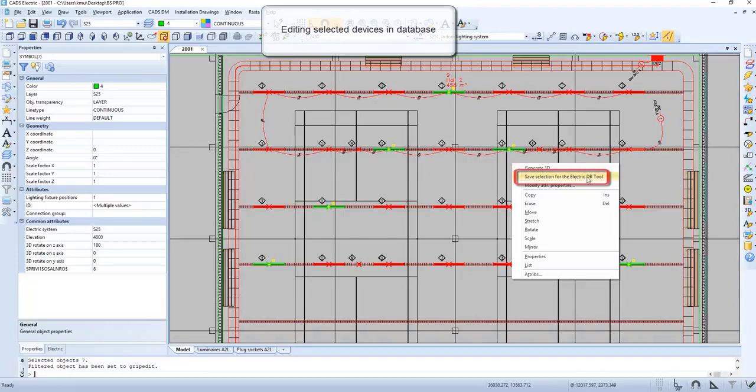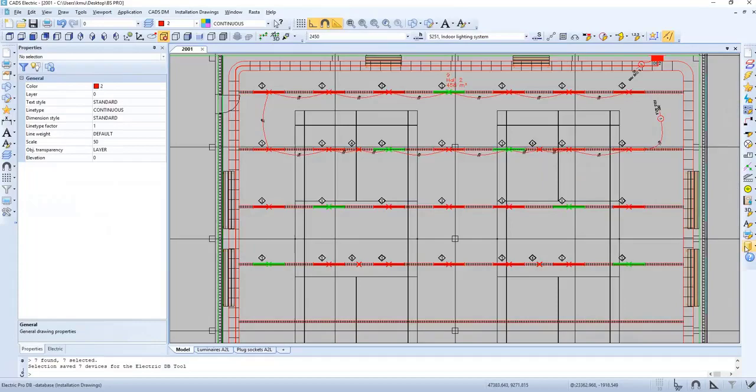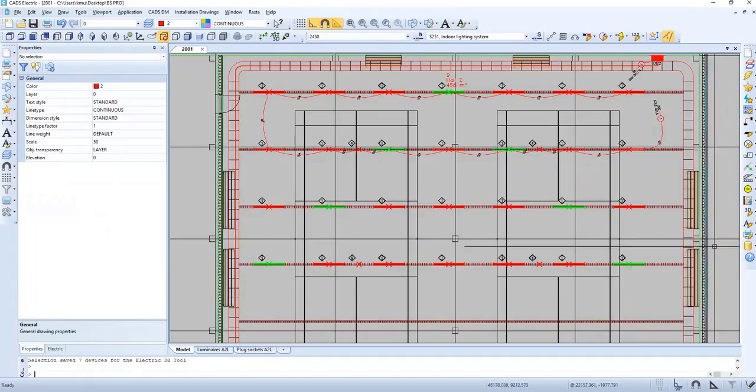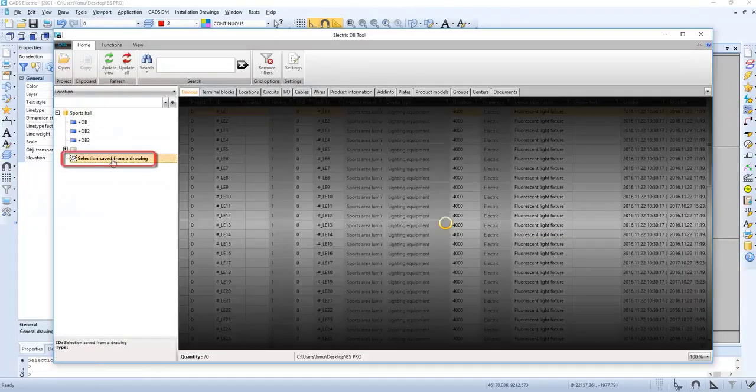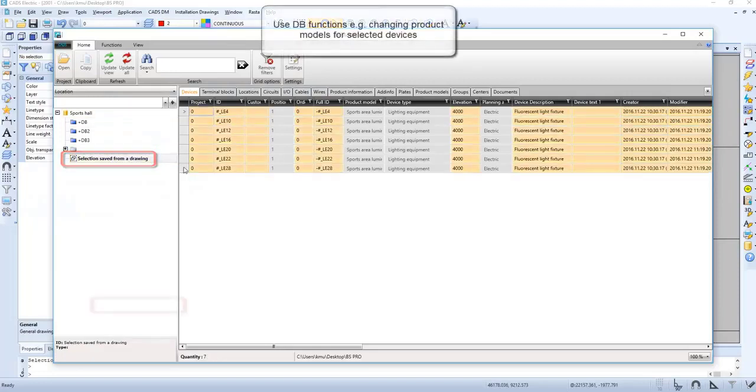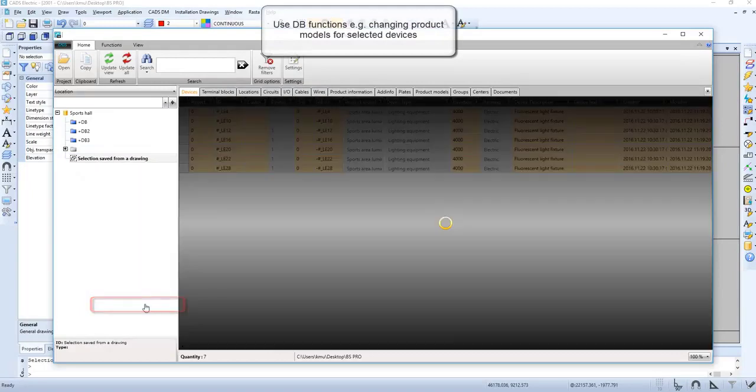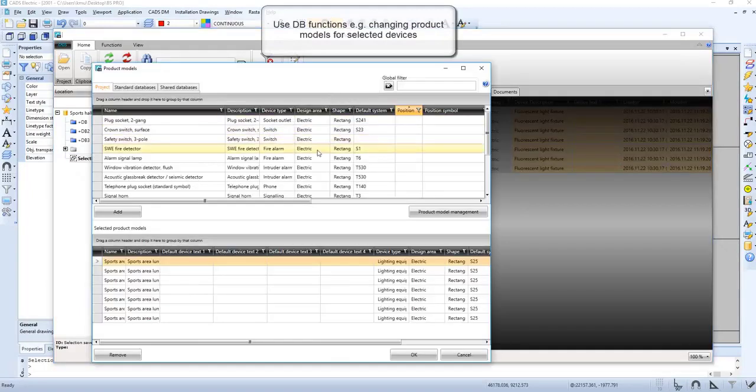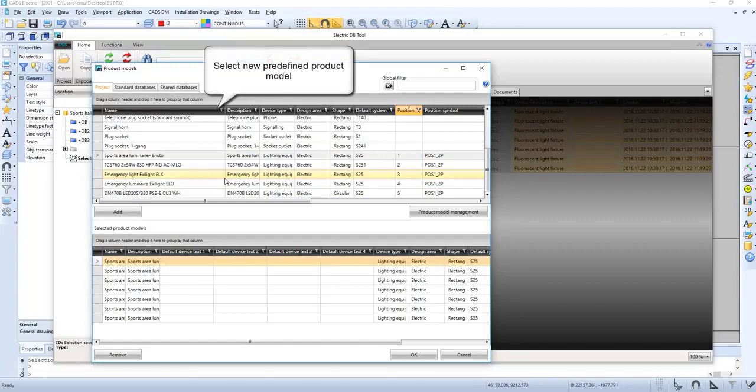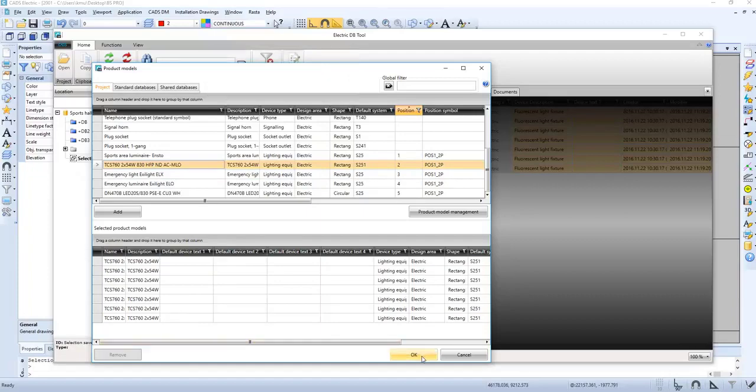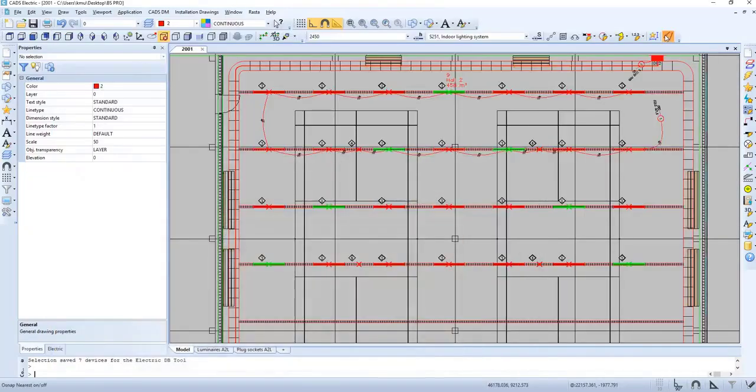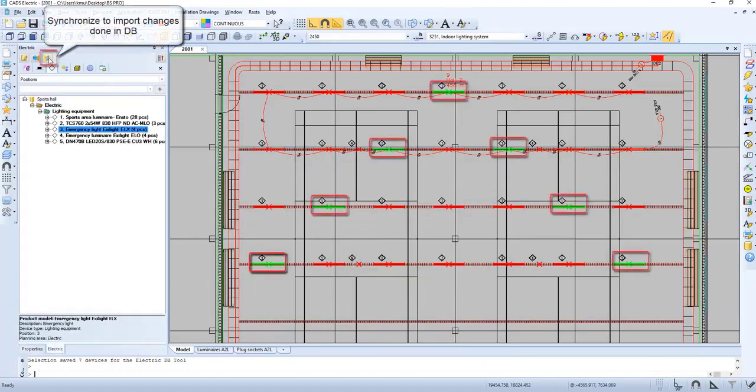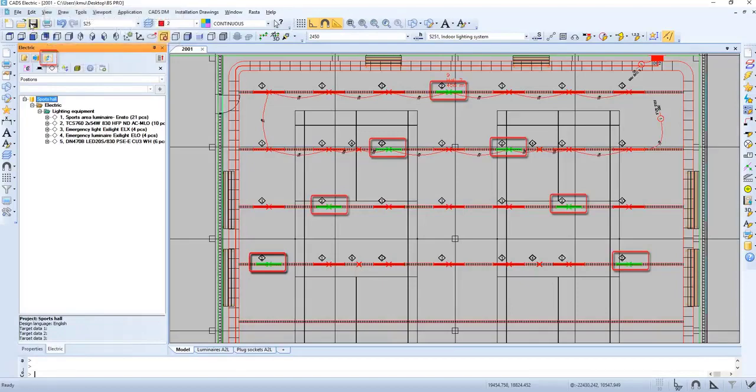Now let's save selection for the electric database tool. Let's check it out in database. Now we have the selection from drawing, and mark them all. Now we can select a new product model. They have changed in database. Let's refresh and synchronize with the database, and now it's done.